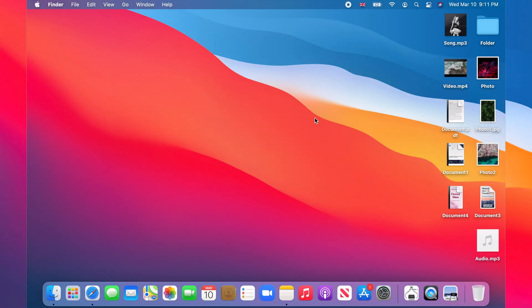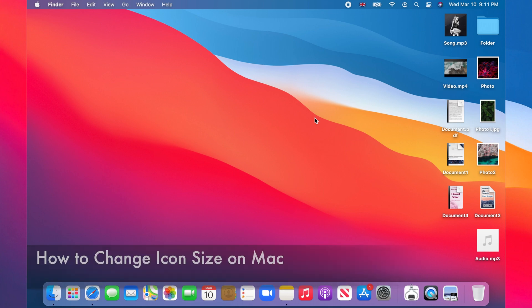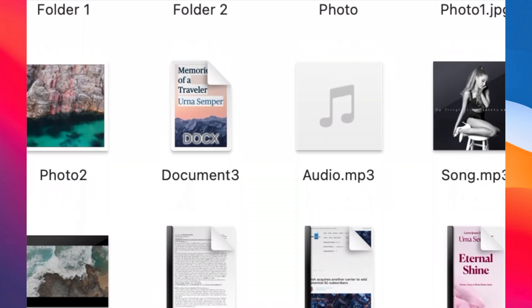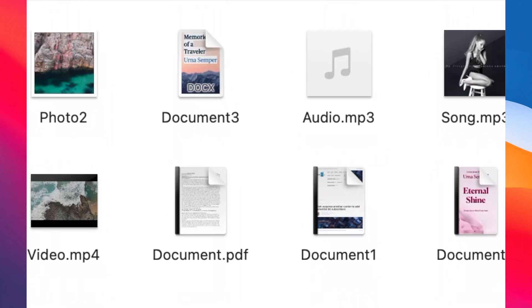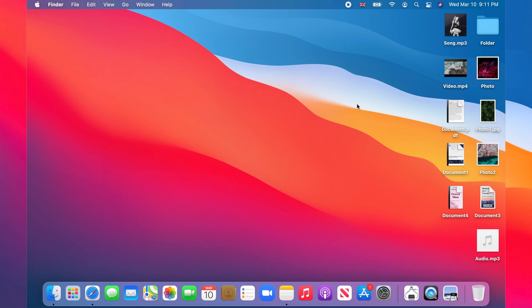Hello and welcome to my channel. In this tutorial, I'm going to show you how to change icon size on Mac in macOS. This includes increasing and decreasing the icon sizes of files and folders in a specific folder or on the desktop.